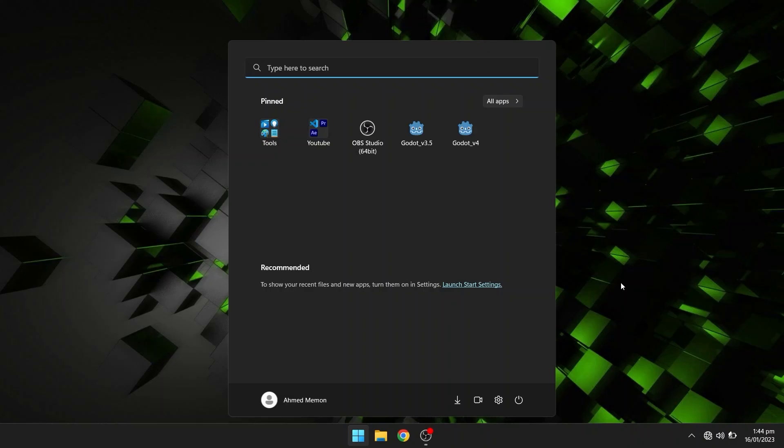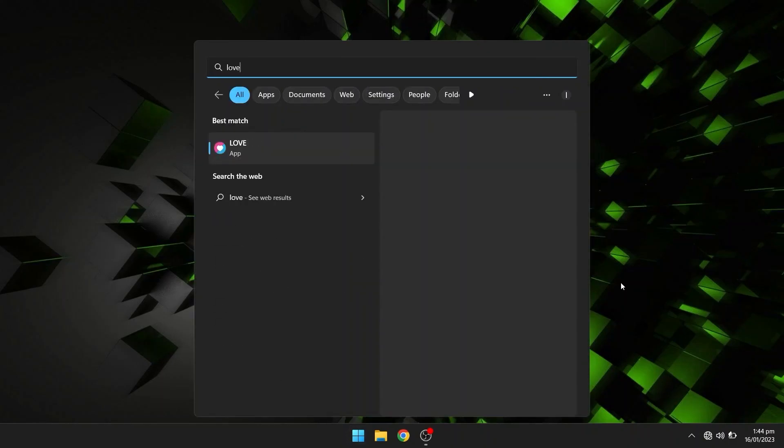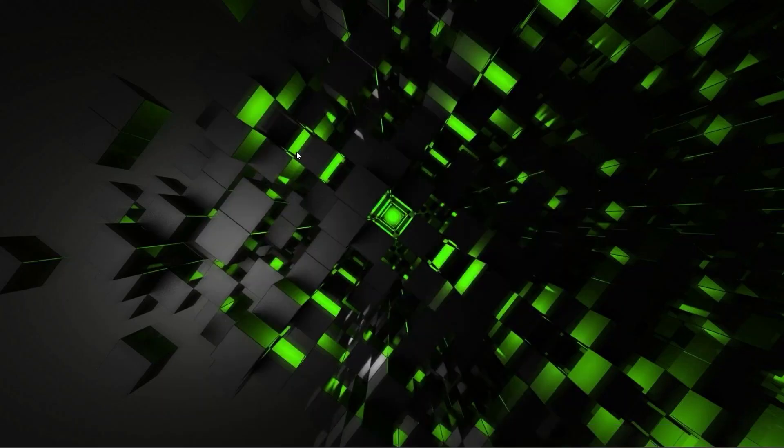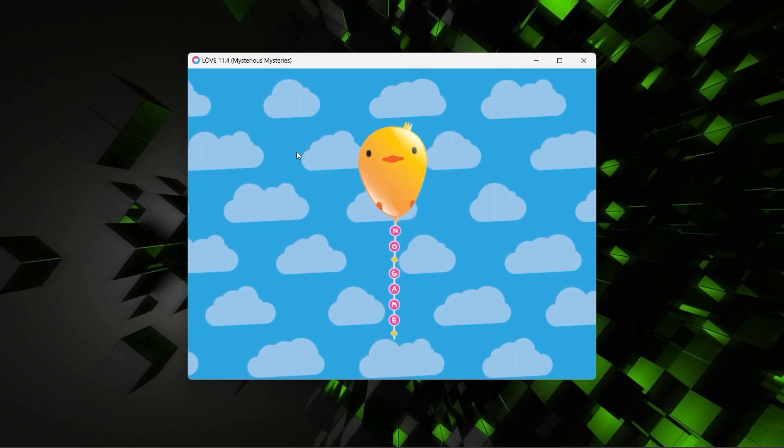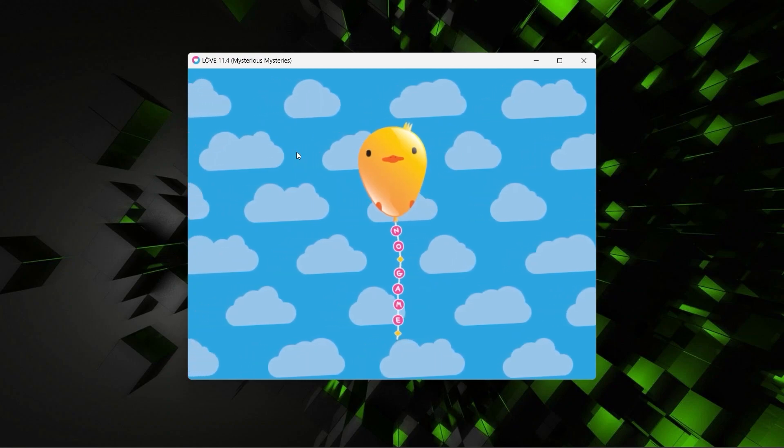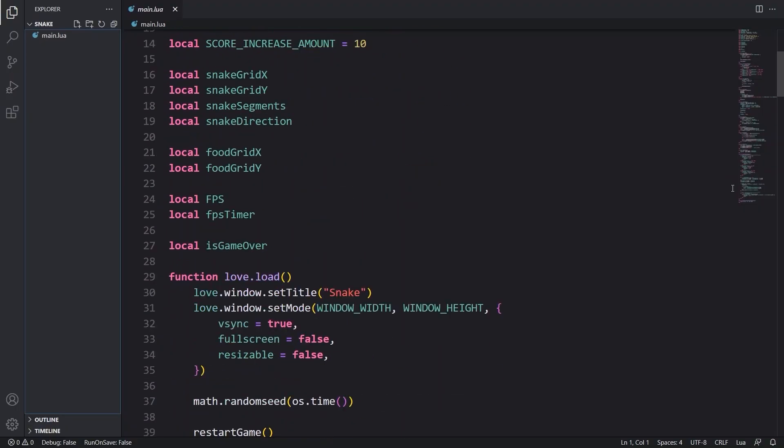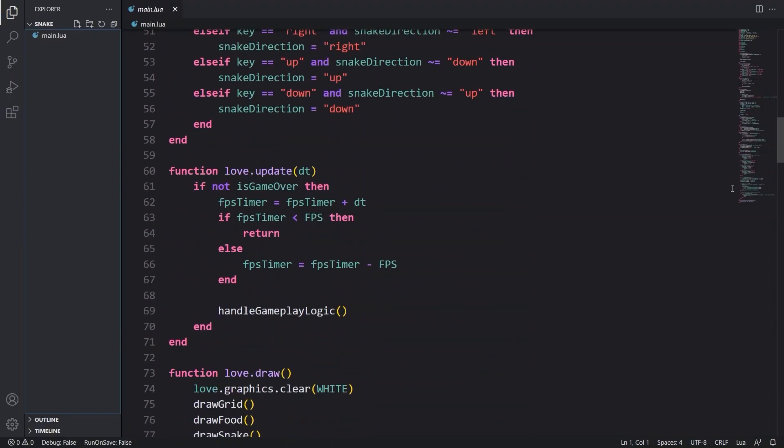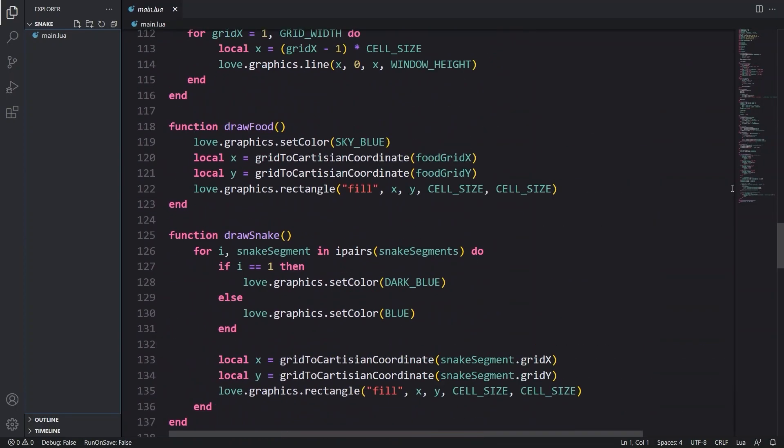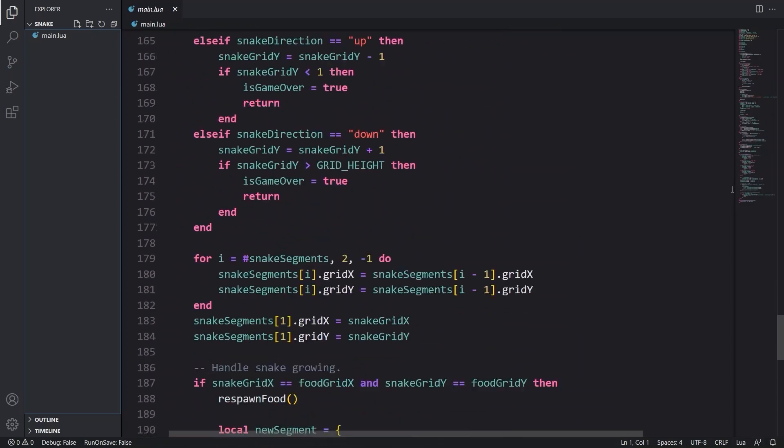Hi there, this is Awesome Coder. In this video we're going to install Love2D on our system and also set up our IDE using which we can write the code.